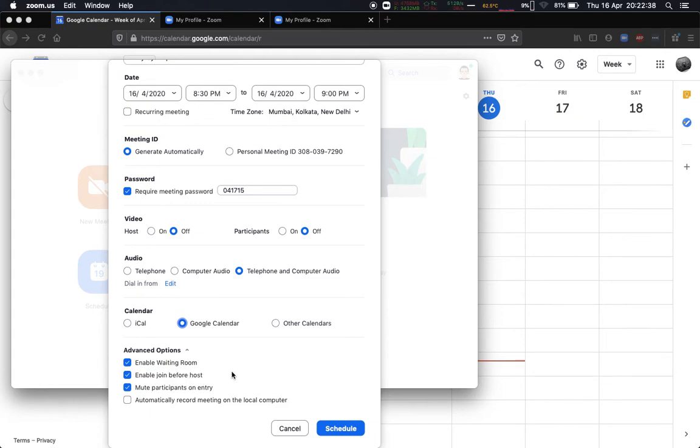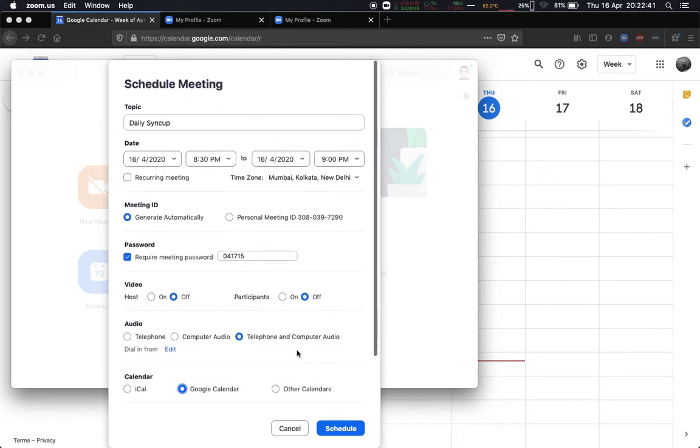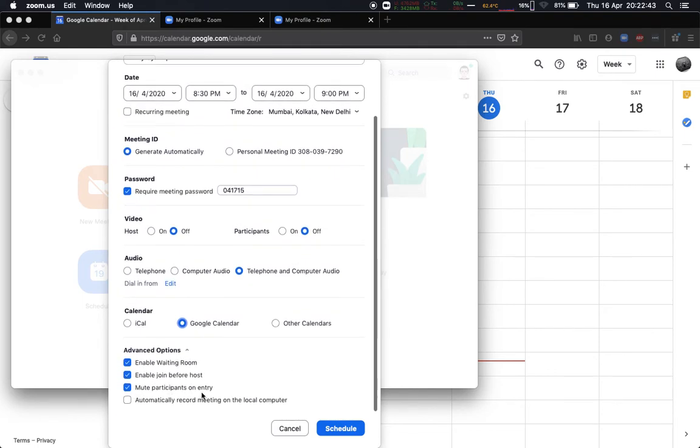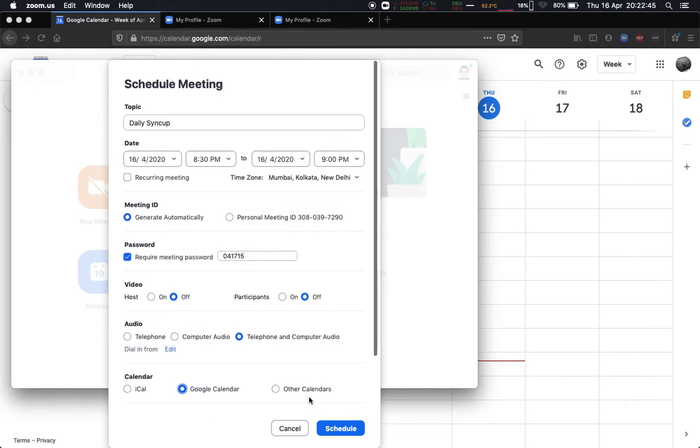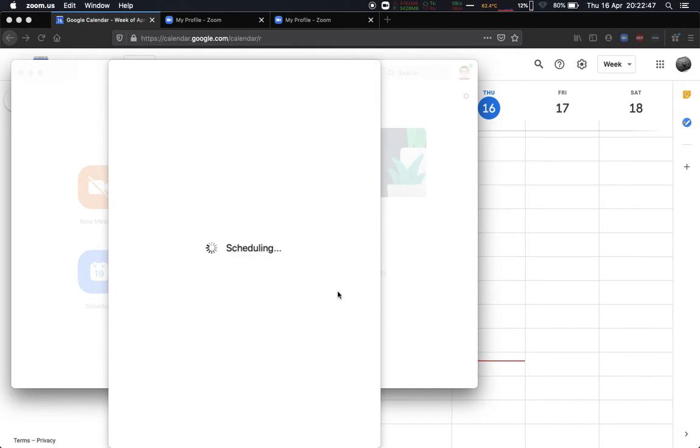I have left all of the details by default, whatever they are. In the advanced options, I have the options to enable waiting room, join before host, and mute participants. I normally do these with all my meetings for safety and security purposes, and to avoid nuisance and make sure everybody's muted by default. And now I'll schedule it.